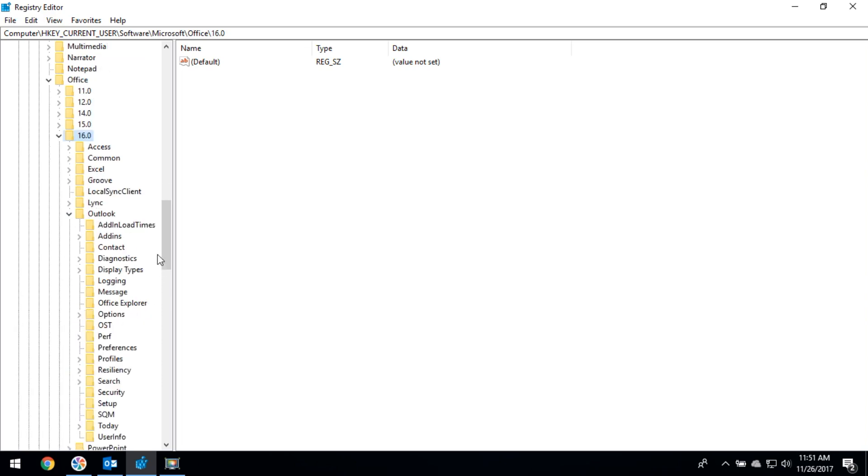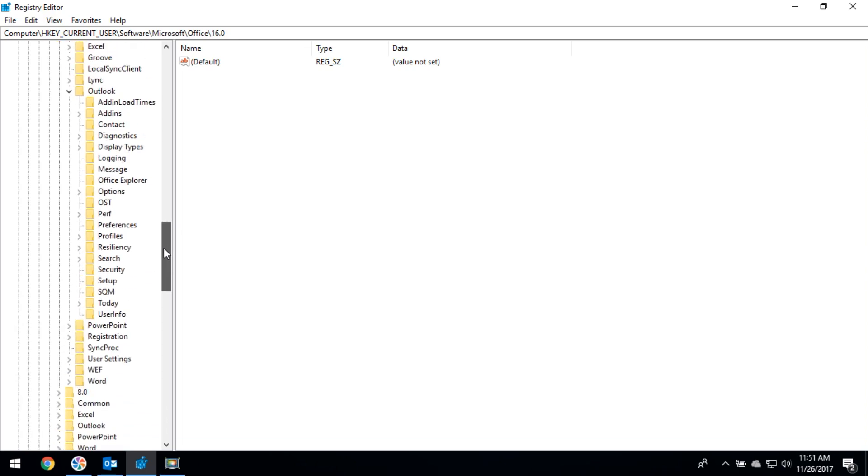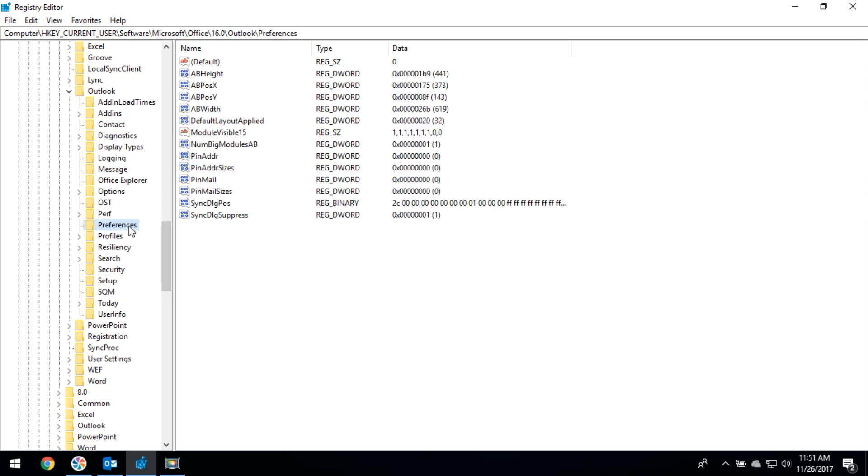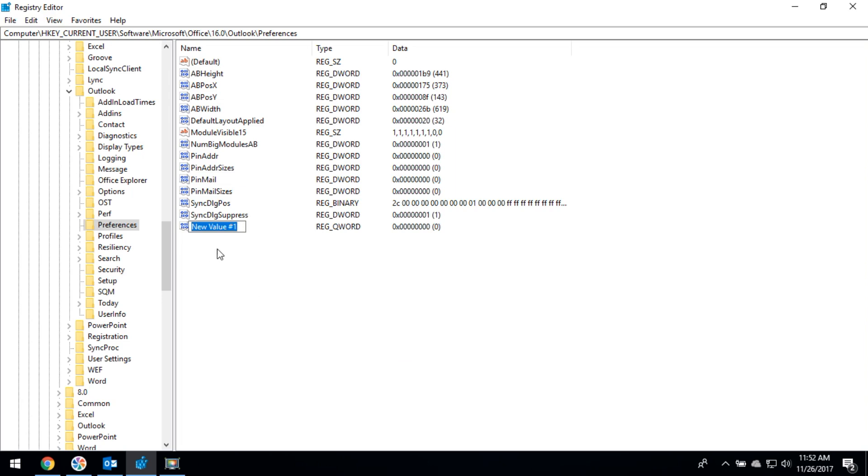And select Preferences. Here you have to include one new file by clicking on New. If you are using 64-bit, click on the DWORD 64-bit value. Then you can add the file name as MaximumAttachmentSize.